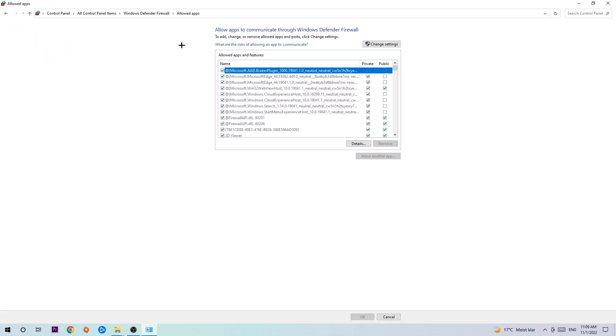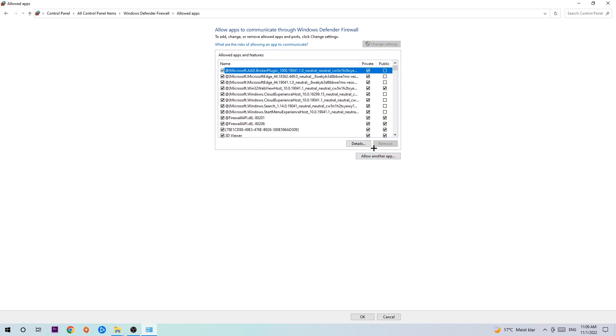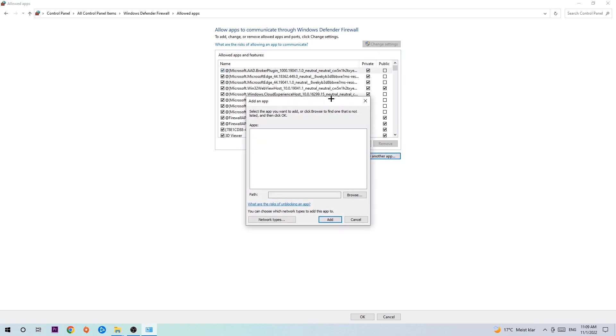navigate to the right-hand side, click on 'Change settings,' and then go down to 'Allow another app.' After clicking 'Change settings,' you should be able to click on that.